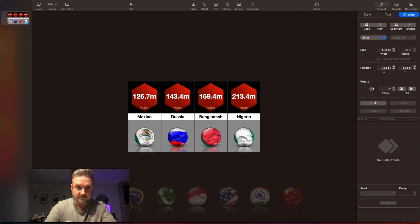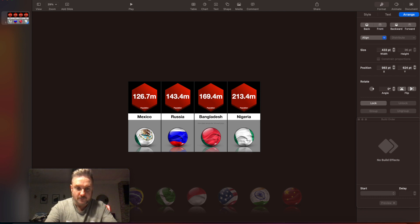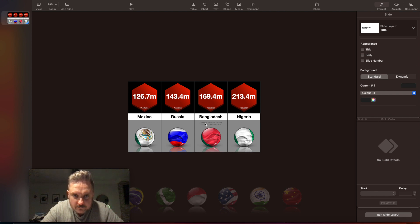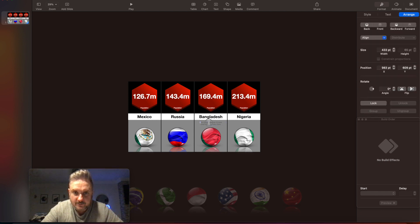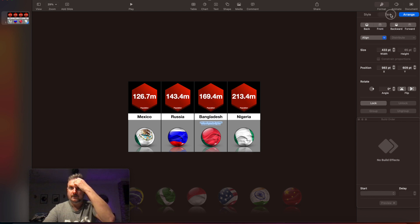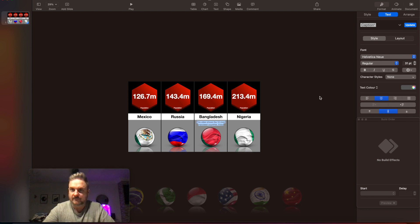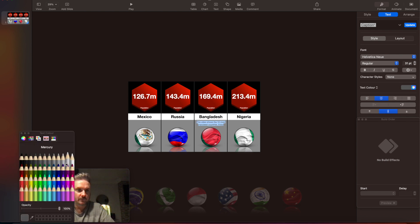I'm going to type: 'This video shows the 10 most populated countries. Enjoy.' Now we're just going to make this text a little bit bigger — go into text just so it fills. And then change it to white.